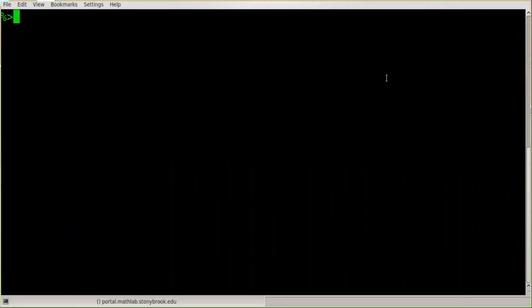Hello to Physics 277 students and hello to anyone else who may have stumbled across this video on YouTube. This video is going to be a quick introduction to editing files in the terminal or command line of Linux using the GNU Emacs editor.